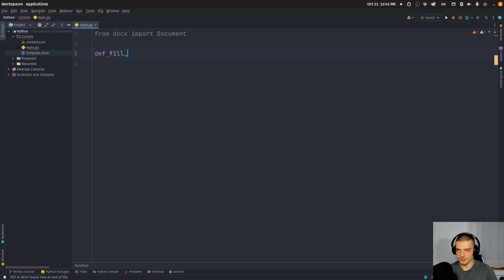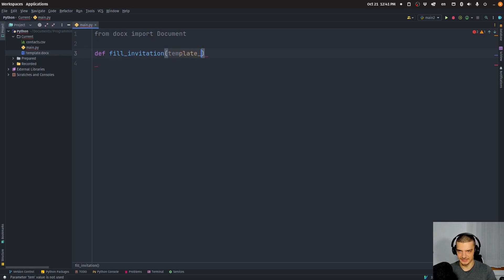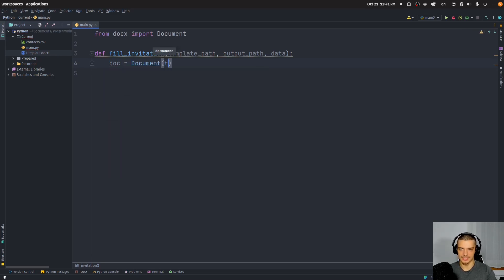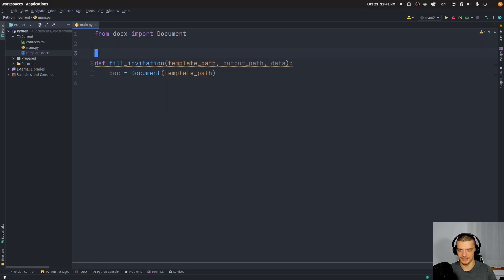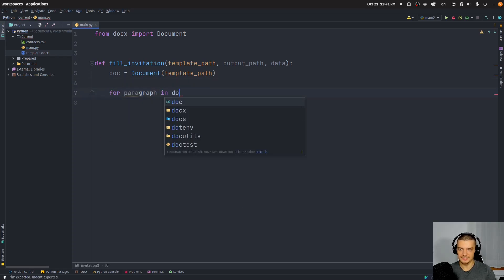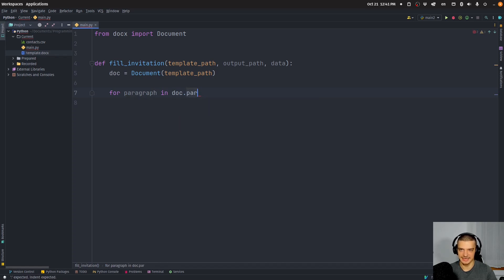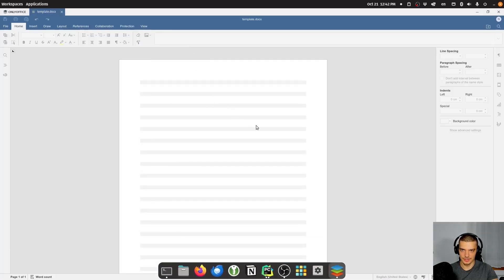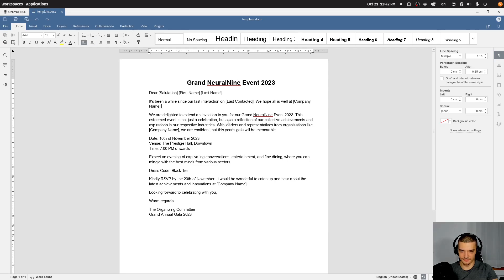So what we're going to do is define a function called fill_invitation. This function is going to take the template path as a parameter, the output path as a parameter, and the data as a dictionary parameter. We're going to define doc equal to Document and load the template path. Then we're going to say: for each paragraph in doc.paragraphs. A paragraph is just one section — basically every time you have a line break is a new paragraph.